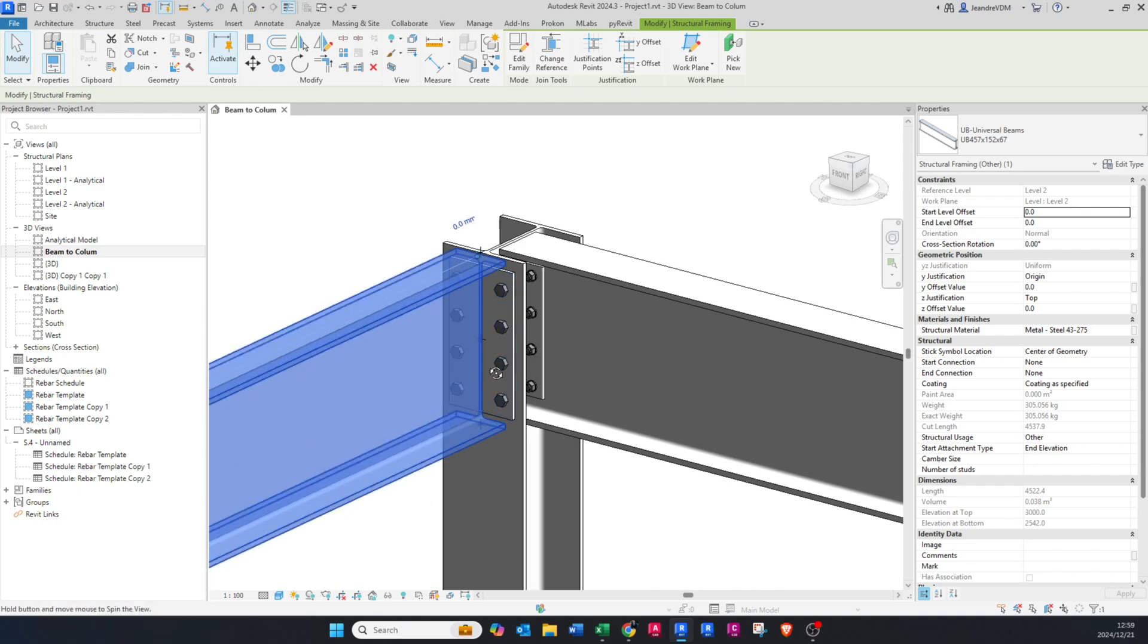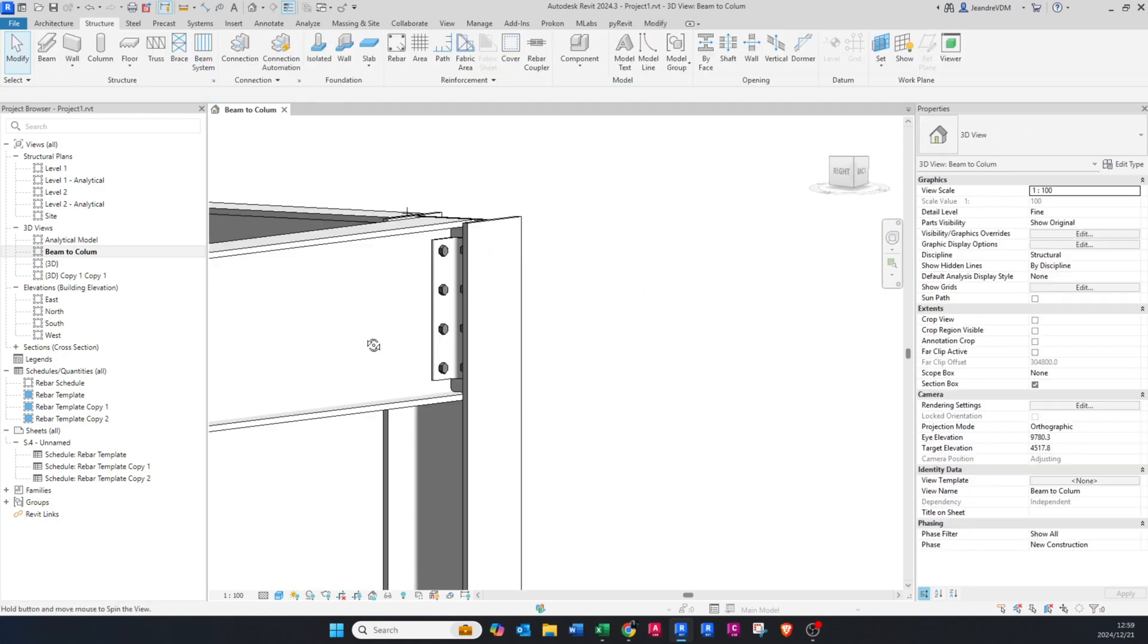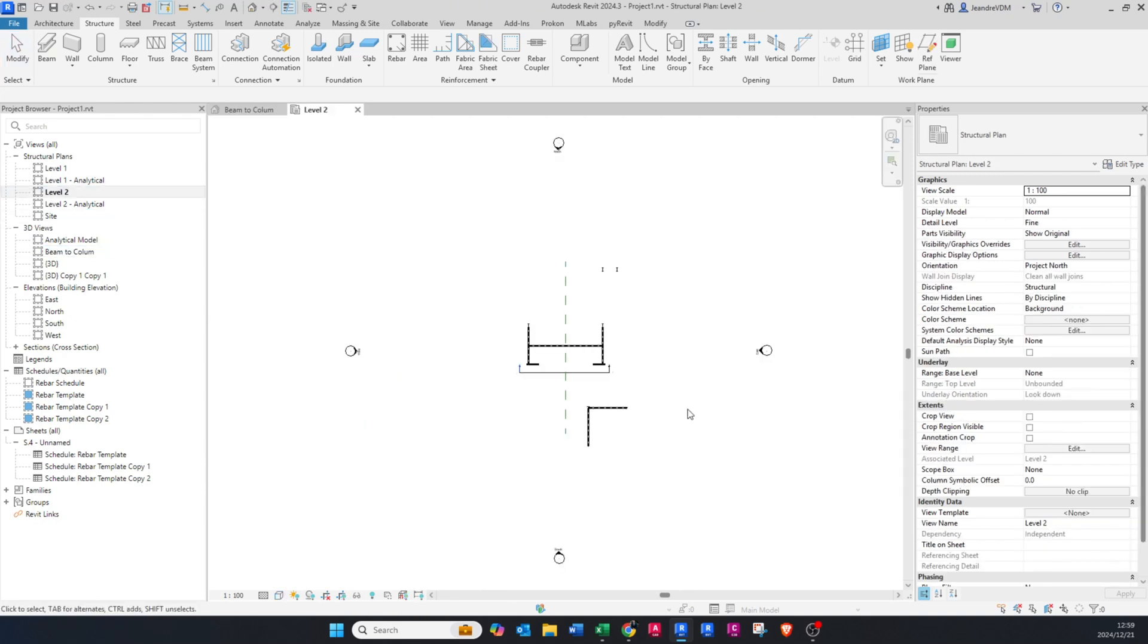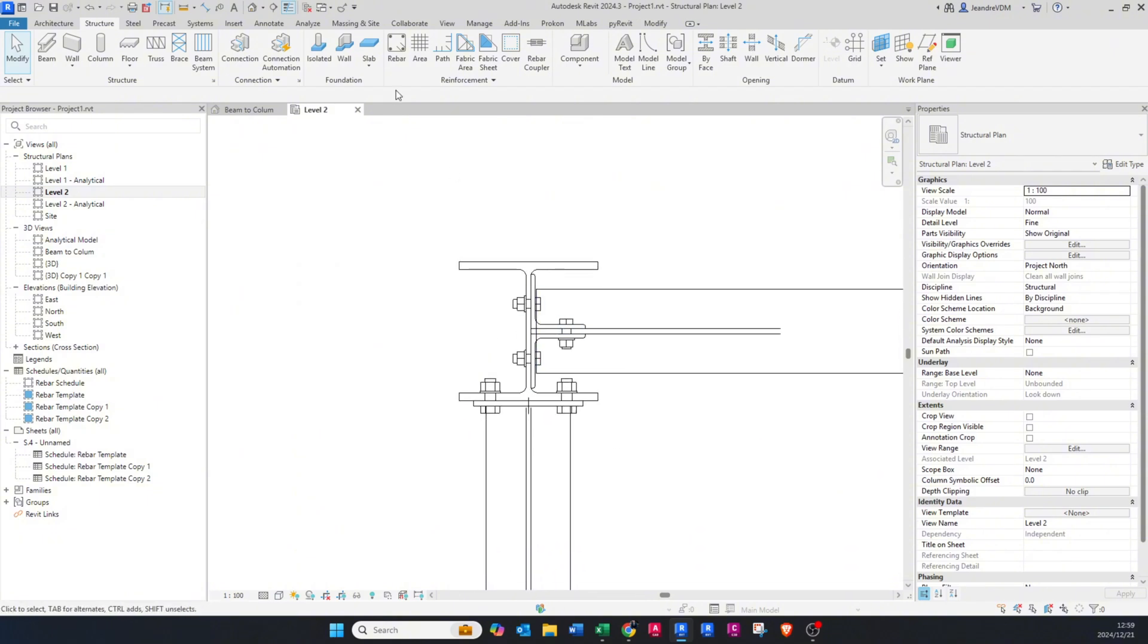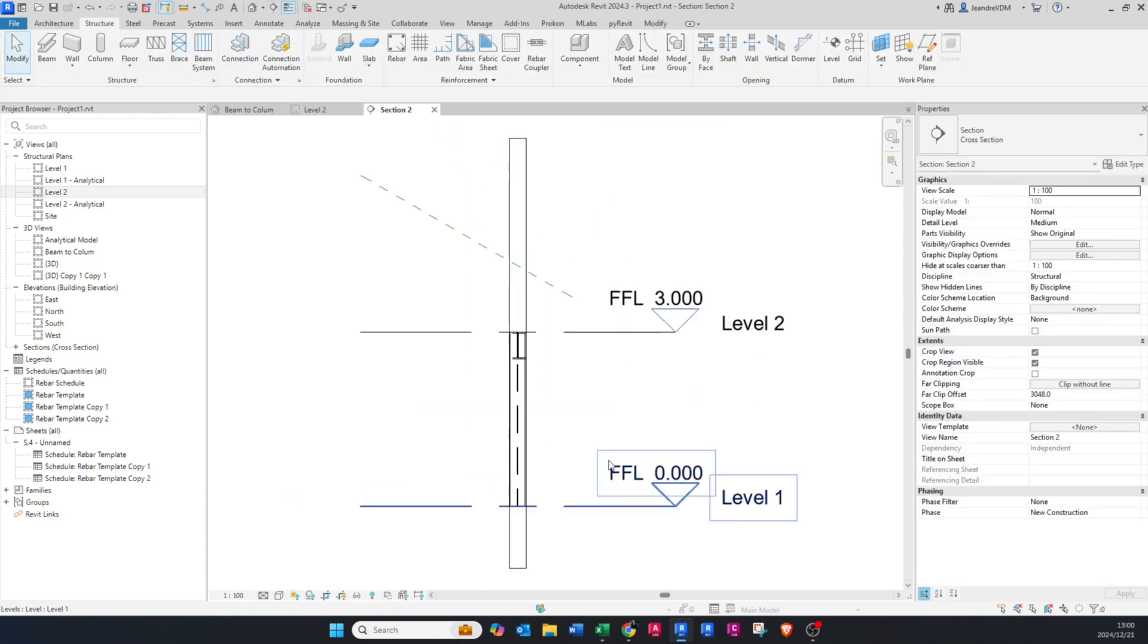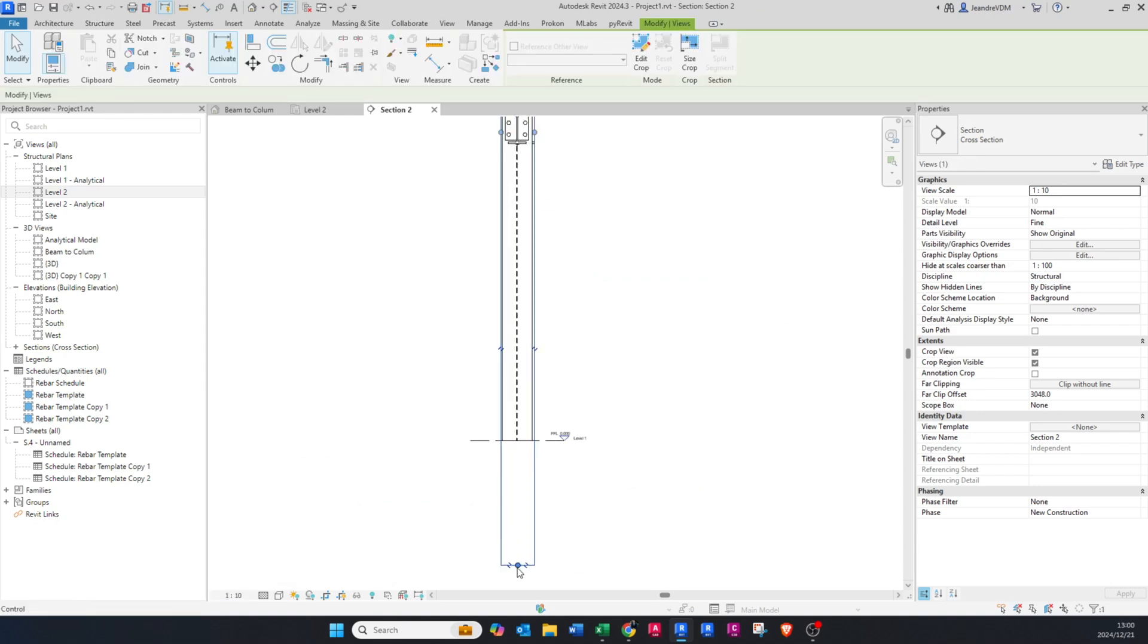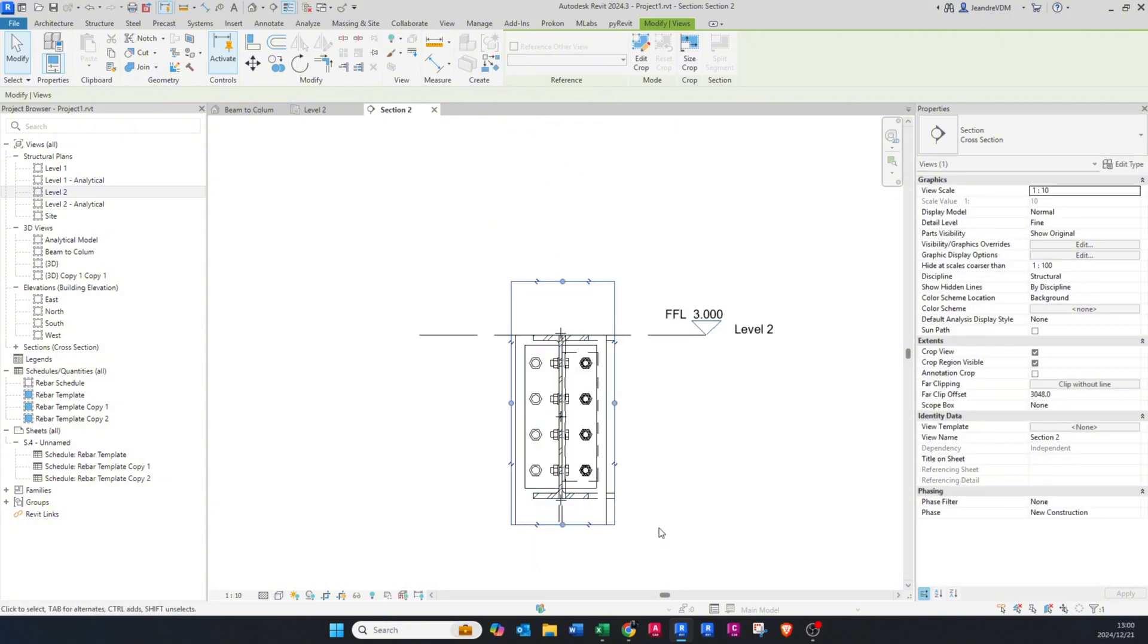Now you'll see we have two end plate connections, we have this type to call it, and then that type that we have there. You can also go and dimension this. So if I go to the level two, which is where I've actually placed these connections, I'll do a section like that. And I'll just go and view the section. Always make sure this is on fine, and then I'll just change the scale to one to ten so you can have the detail and actually see the bolts.